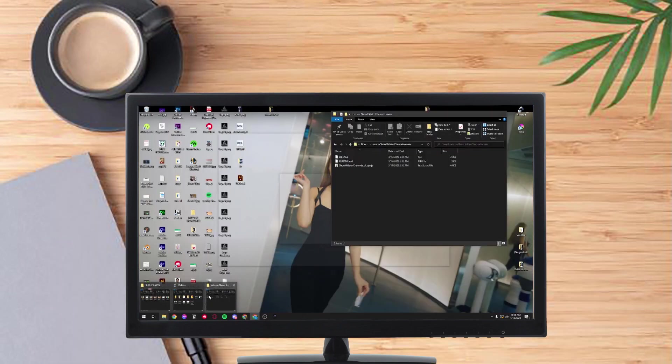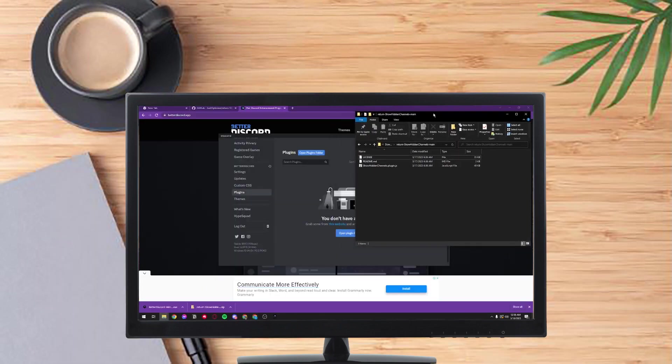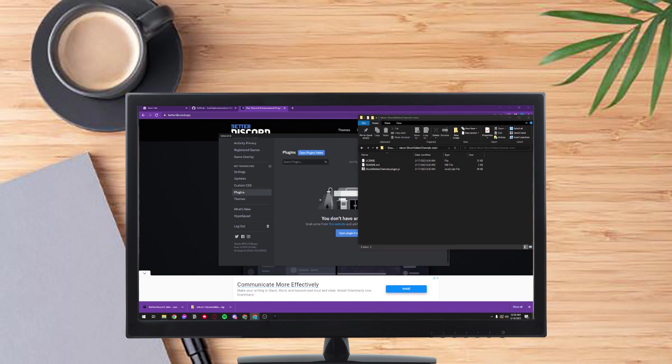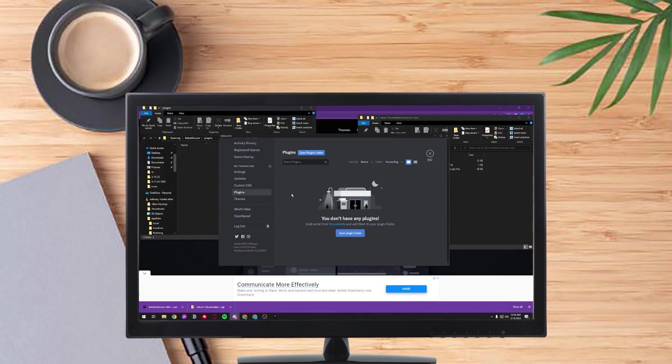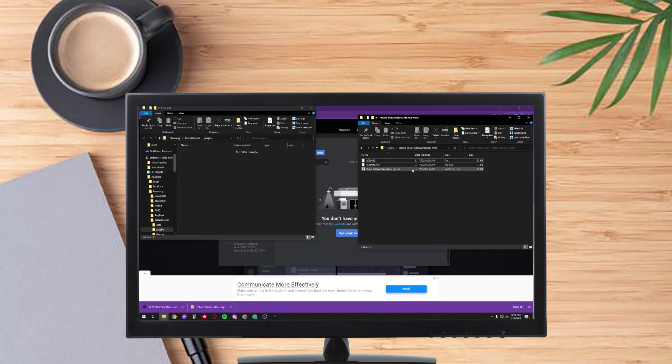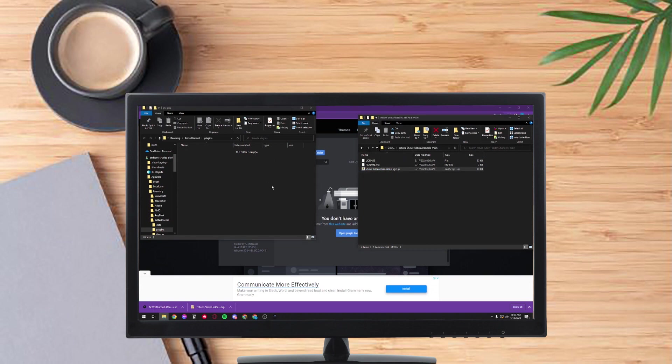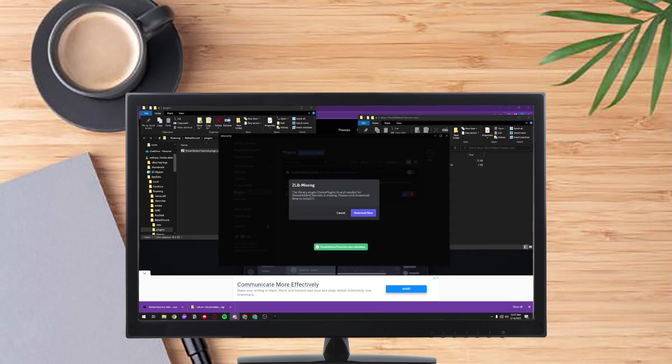And now just open up the folder where you unzipped the file earlier and then click on open plugin folder. And then you just have to drag the plugin to the other folder and that's it, it's set.